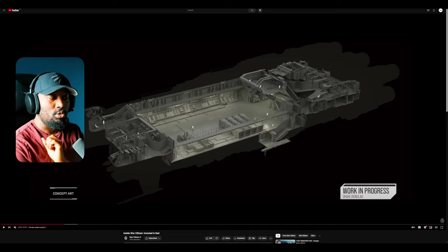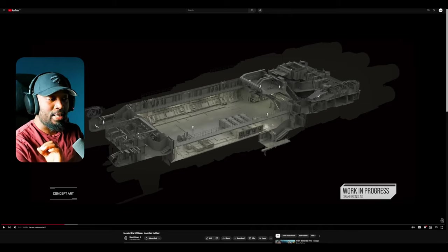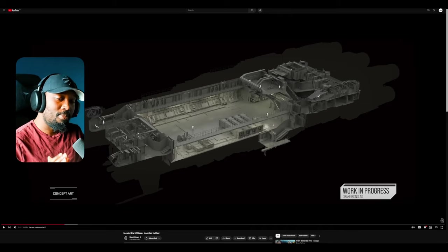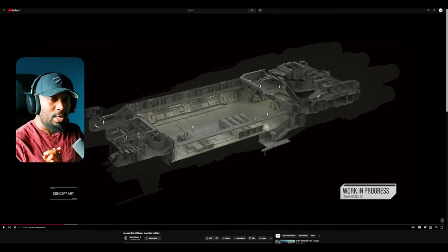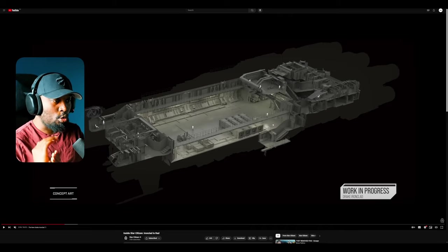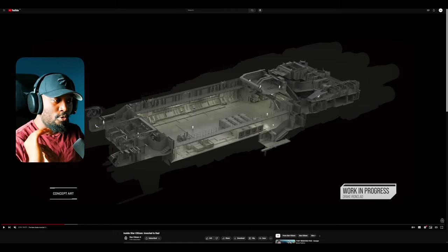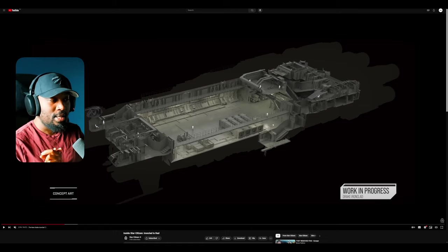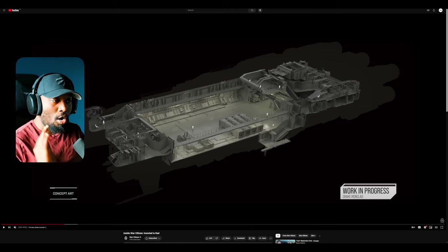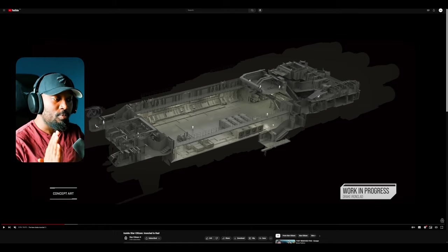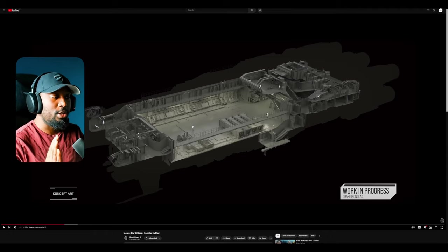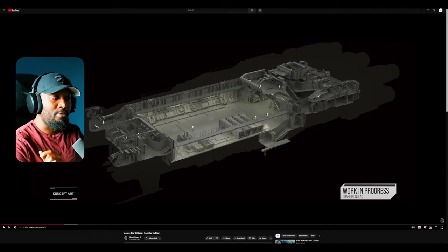So if you have a Prospector, you have access to mining. Just imagine being out there in Pyro as a small group of players, let's say four or five guys, and you're all out there in this one ship. You have access to so much gameplay opportunities.